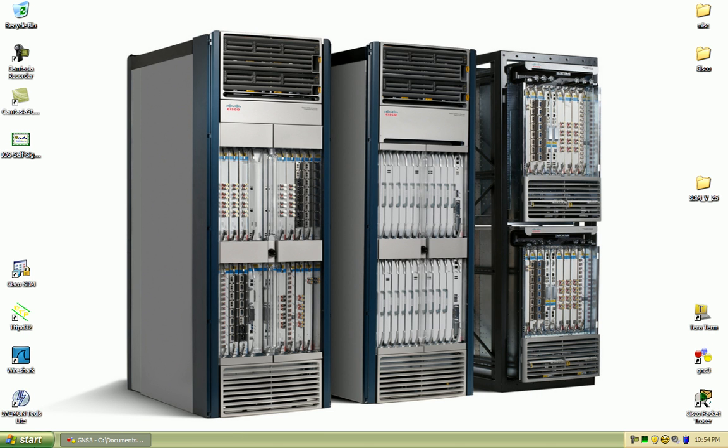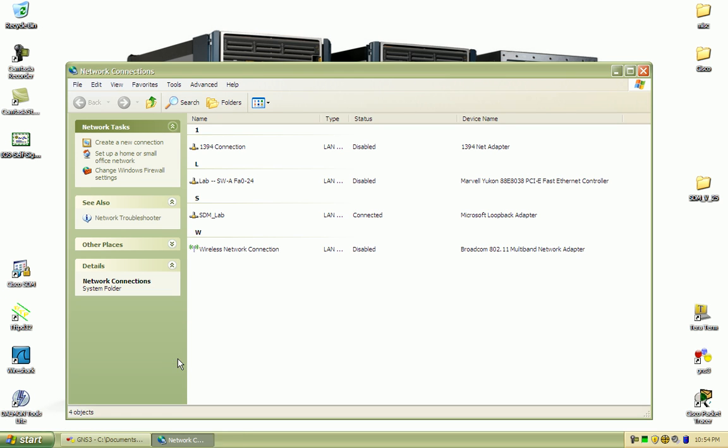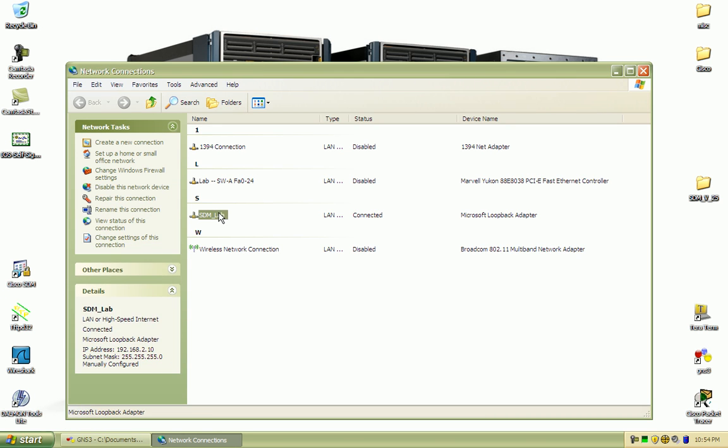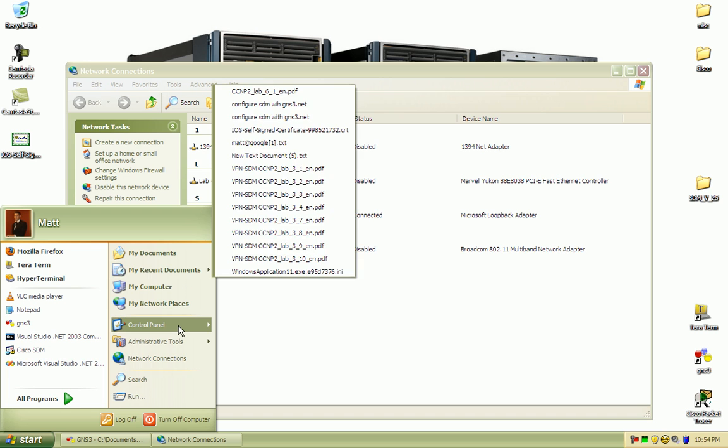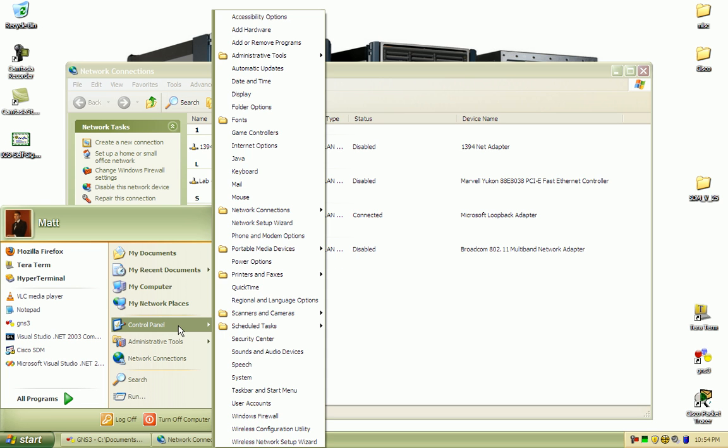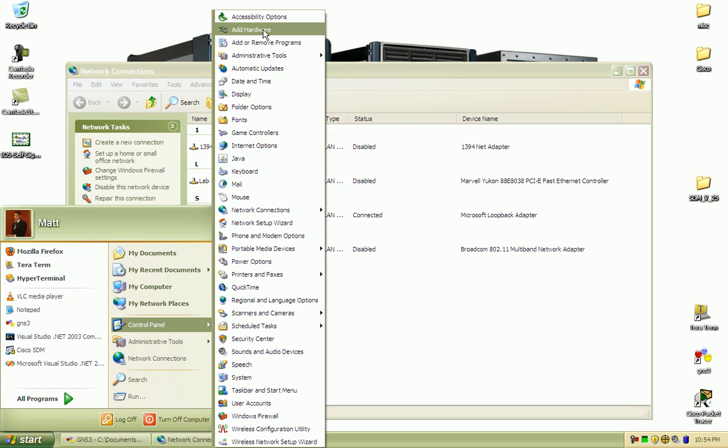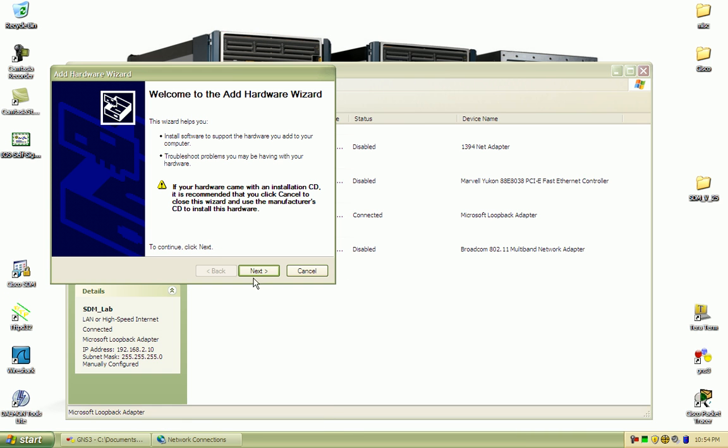The next thing that you're going to want to do is set up a loopback adapter, a Microsoft loopback adapter. So to accomplish that, you'll go to the control panel and you're going to want to add hardware.